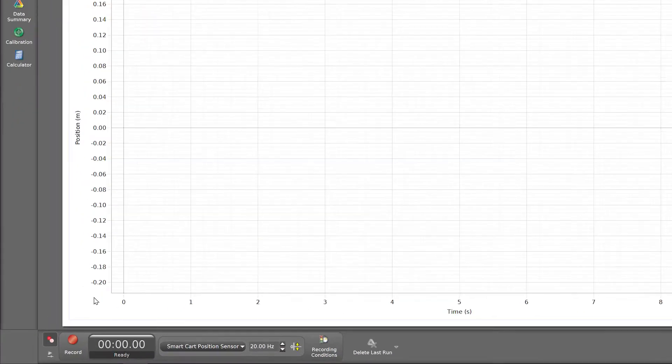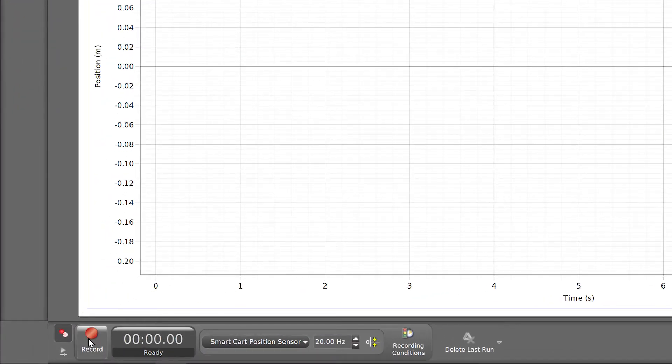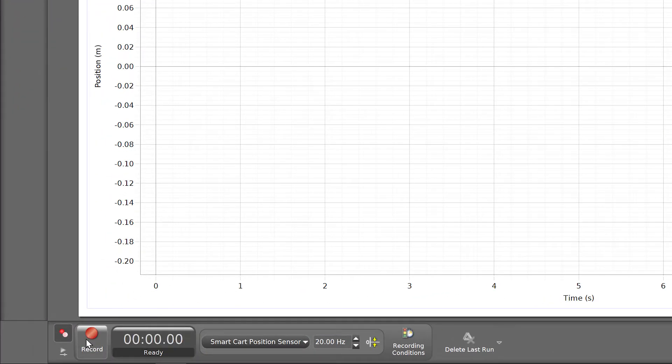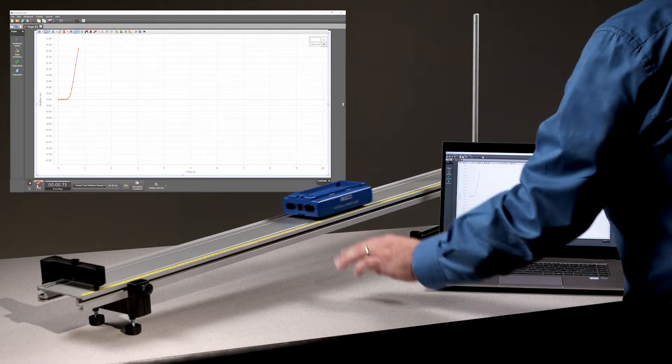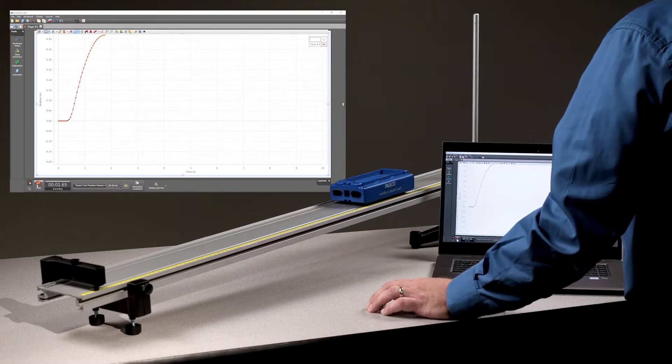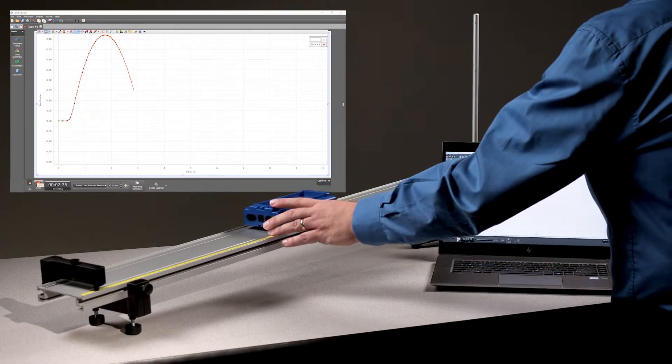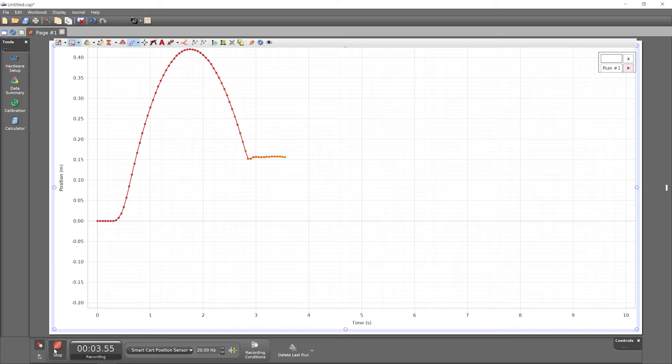Begin recording data by pressing the record button in the controls palette at the bottom of the screen. End data collection by pressing stop.